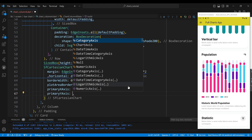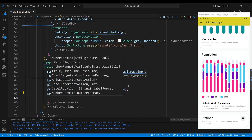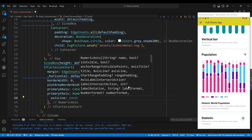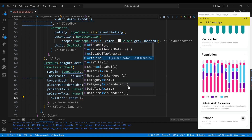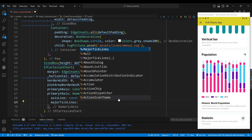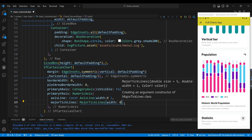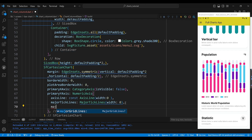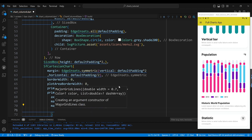We set the primary y-axis property to a numeric axis widget, which defines the y-axis of the chart. We set the axis line property to a constant axis line widget to define the axis line appearance. The major tick lines property sets the major tick lines widget, which defines the appearance of the small lines that mark values on the axis. The major grid lines property sets the major grid lines widget, which defines the lines that run across the plot area at regular intervals.